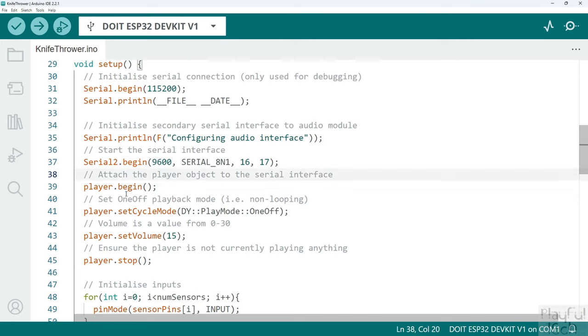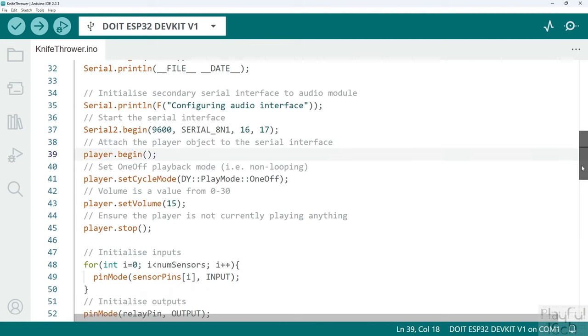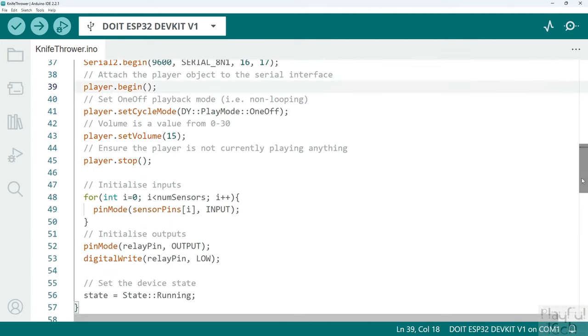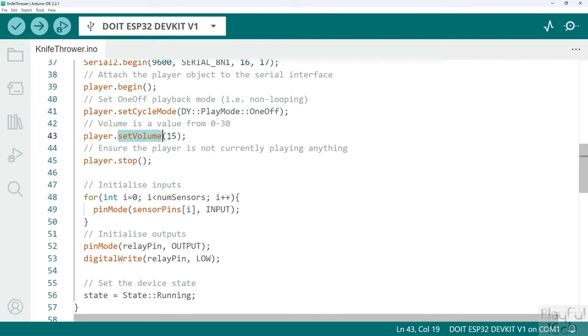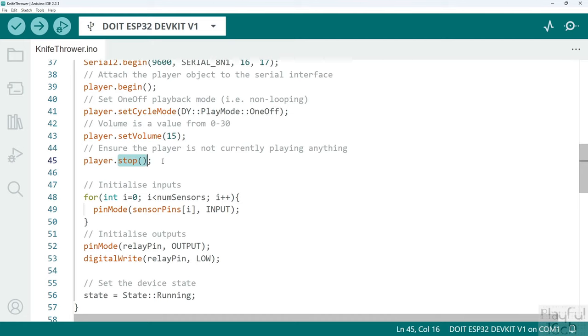We begin the interface to the player by calling the begin method on the player object and we just set a few configuration variables. I set the play mode to be one off, in other words when we trigger a sound effect we just want to play it once and then stop, we don't want it to loop around. We'll set a volume to be a mid-range value that can range from 0 to 30, so we'll set it bang in the middle.